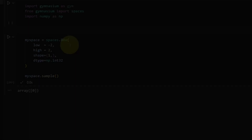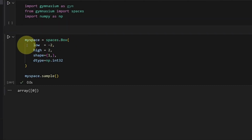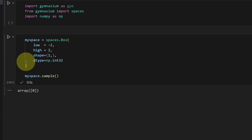The Box type in Gym is useful for defining the agent's action space and the environment's observation space. We can specify a lower bound, an upper bound, the shape to be returned, and the data type. Let's see some examples.